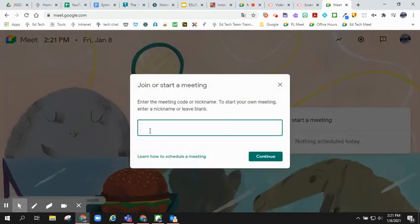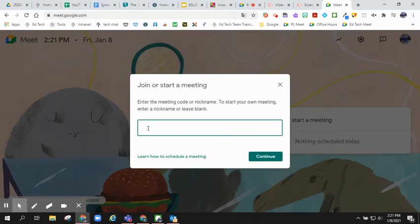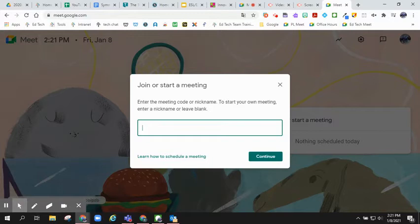In this dialog box, you will create your meeting nickname. Now, remember that nicknames are used across Jeffco and so you need to be as specific as possible when creating this Meet nickname.